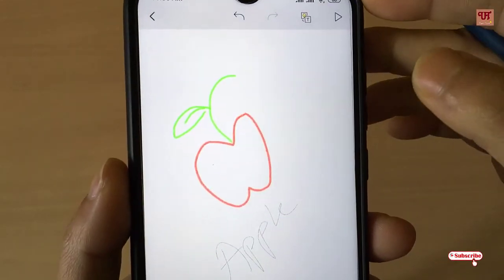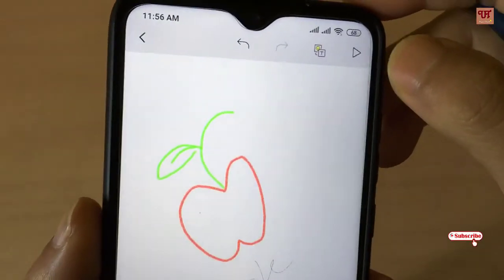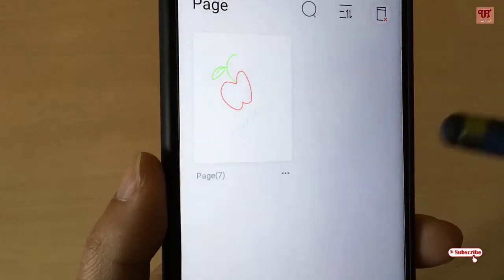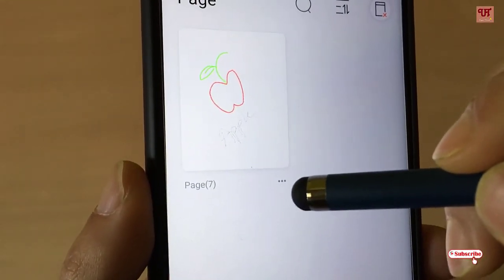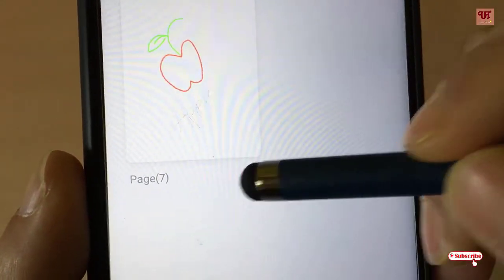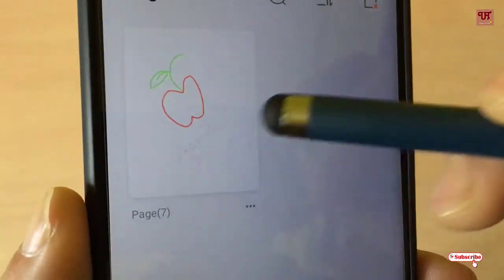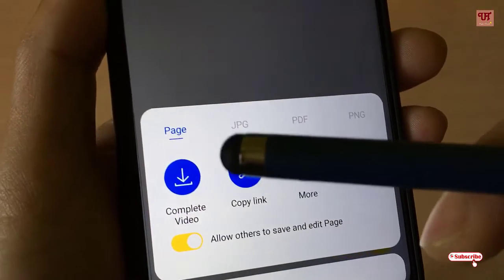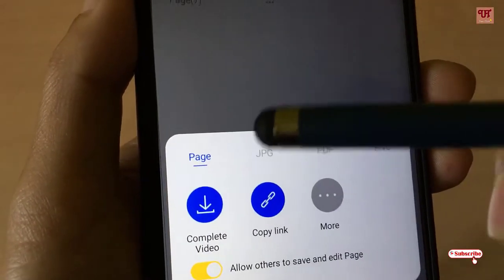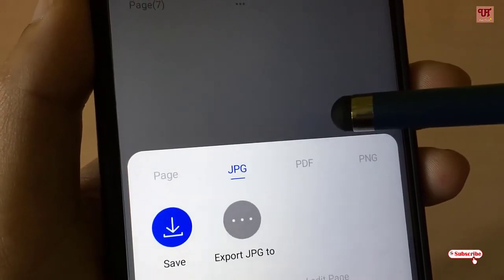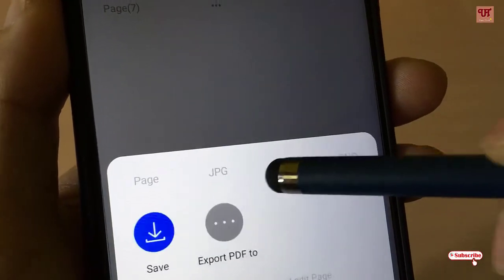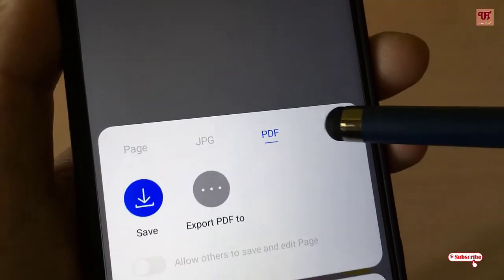If you are done with your project, you can go back and it will be saved automatically. If you want to save it in your mobile storage, you just need to tap the three-dot button — here you can get a share option. Below you can choose how you want to save the file: as a complete video, as a JPG picture, as a PDF file, or as a PNG file.